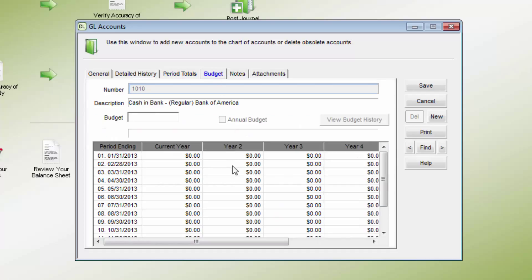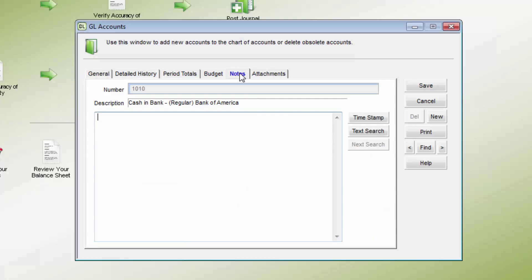The budget tab shows the budgeted amounts for that account. These will be either annual or period amounts from the budget management tool. The notes tab allows for specific information to be entered about this account. The notes can be time stamped and searched.